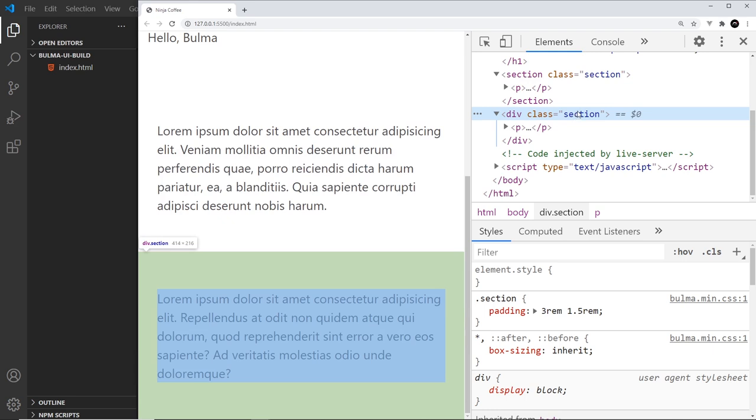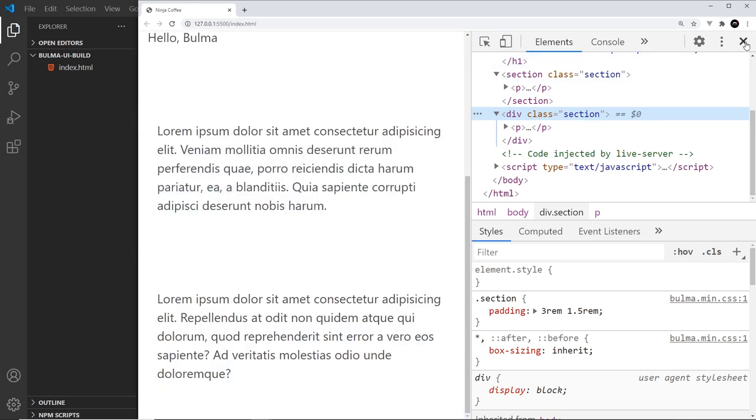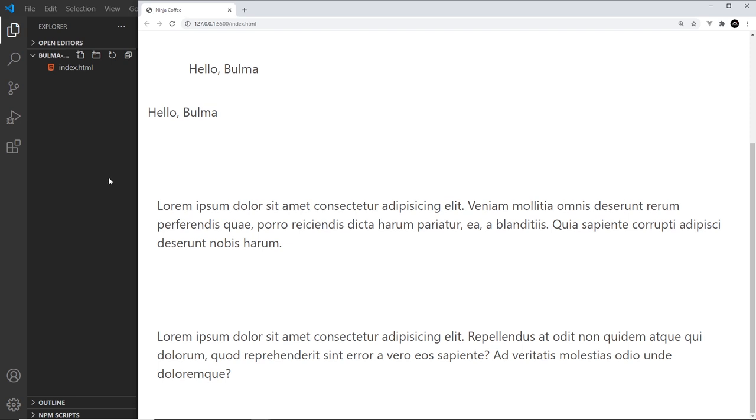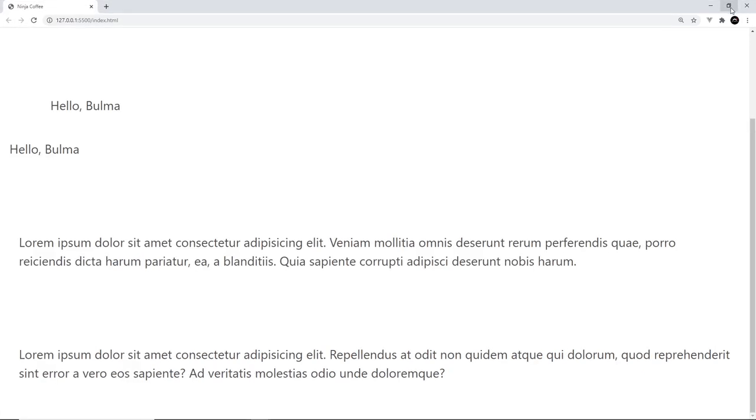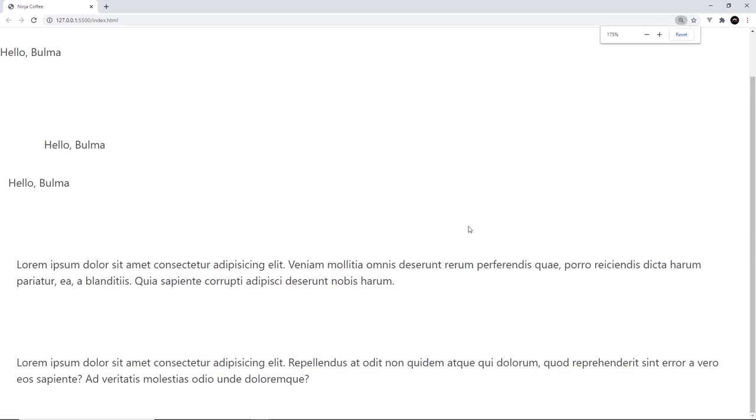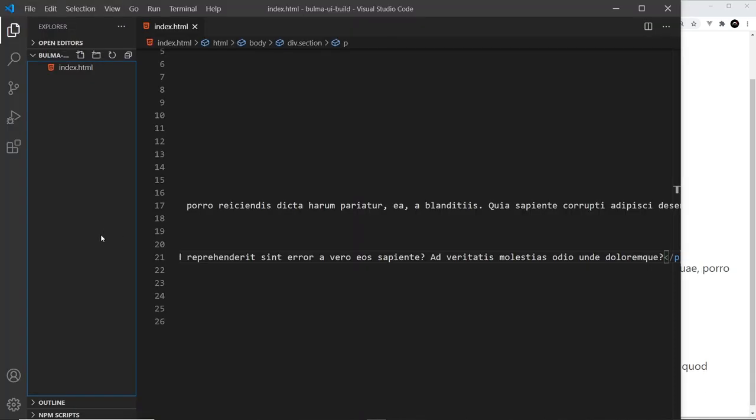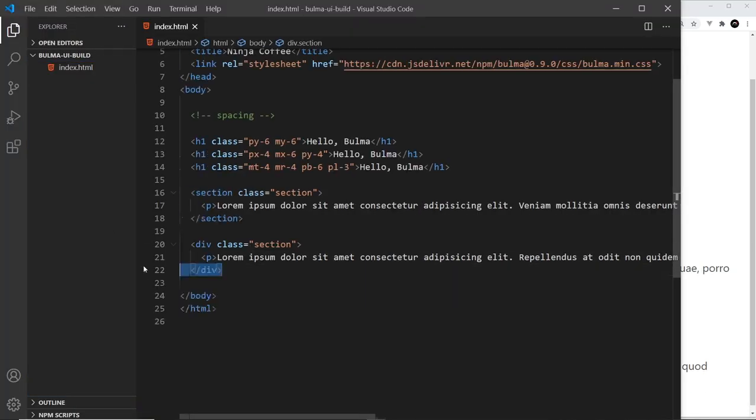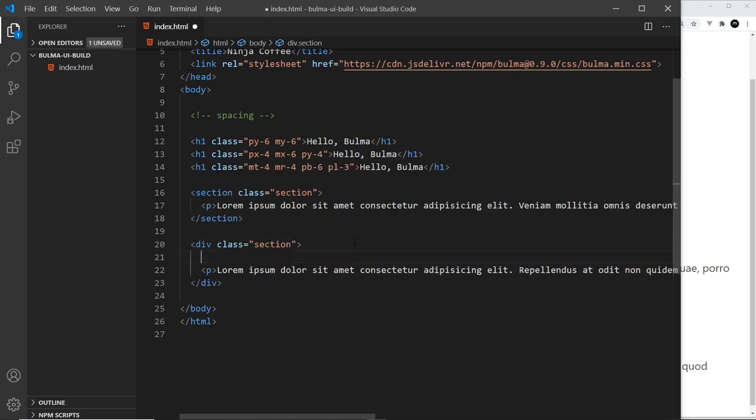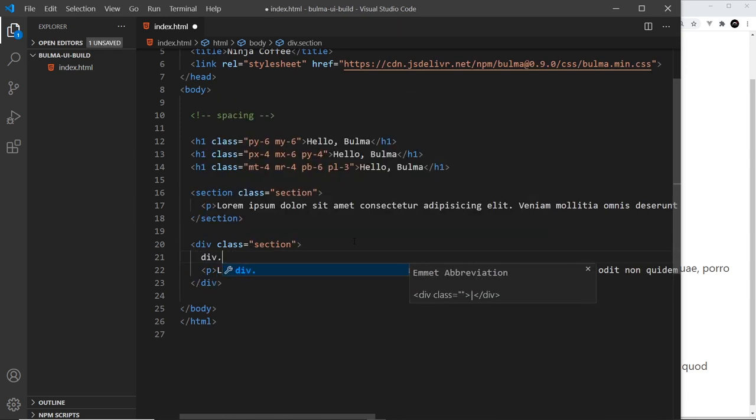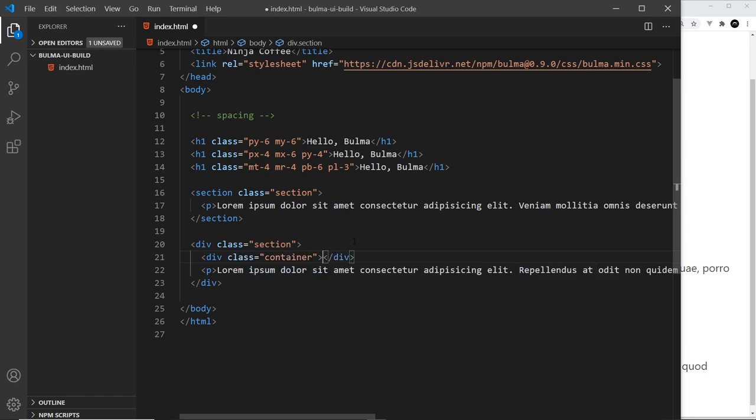Now there's one other thing I want to show you as well, and that is a container. At the minute, if we make this full screen, we can see that the content goes all of the way across. Now a lot of the times we have a central column of content, so it's kept within say 1200 pixels or 960 pixels or something like that. Now to do that in Bulma, we can just use the container class.